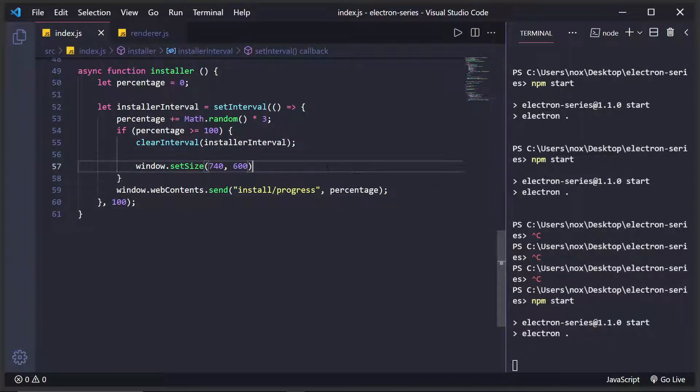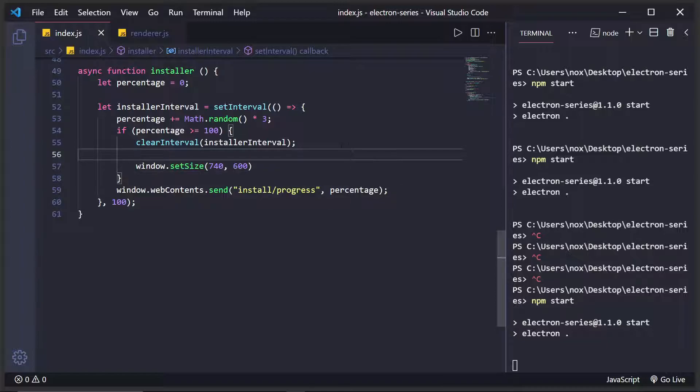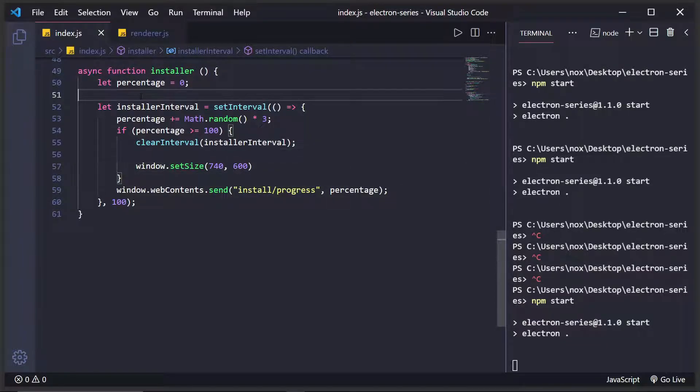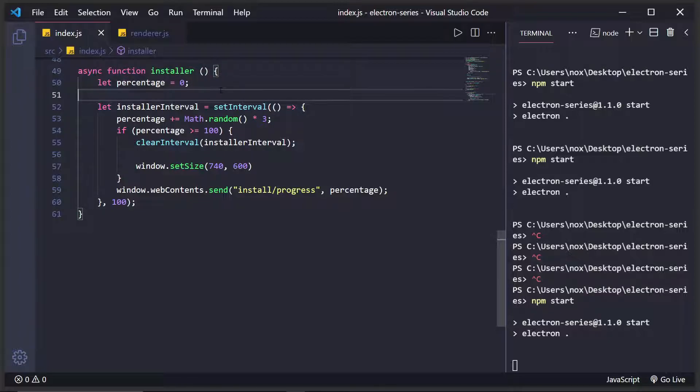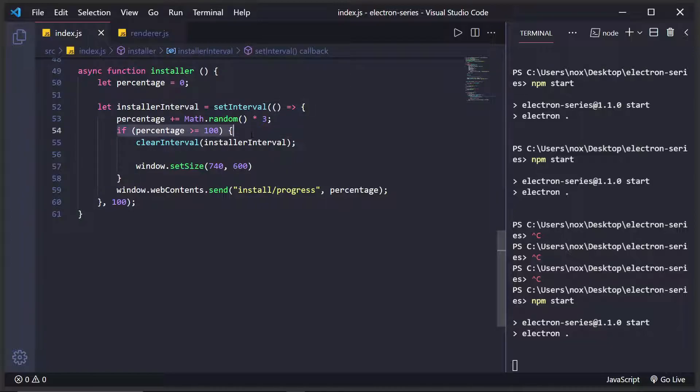So this is a totally fake artificial installer, but it's to show you that if you were say installing something, you could keep track of the bytes downloaded versus the total file size. And then that could be your percentage or something like that.